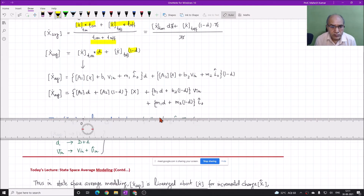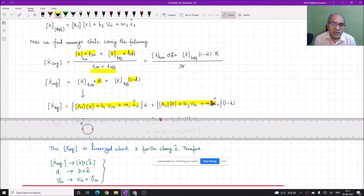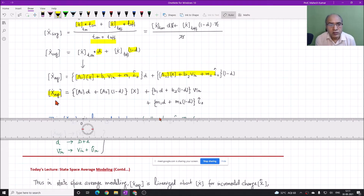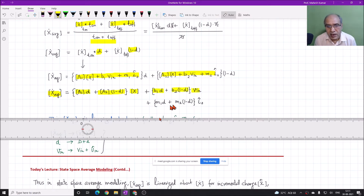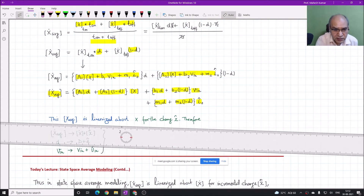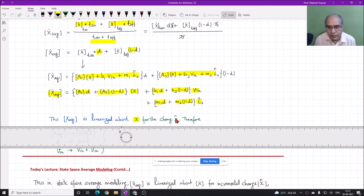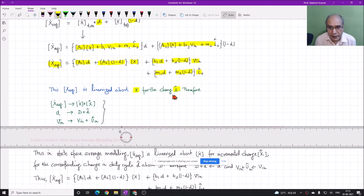Then we substitute the value of x_dot_on and x_dot_off in terms of the parameter matrices a1, a2, b1, b2, m1, m2. So the average state is equal to (a1*d + a2*(1-d))*x plus (b1*d + b2*(1-d))*b_in plus (m1*d + m2*(1-d))*ig. Now we can linearize the x_average_dot about the state x for incremental change in x_cap, with corresponding change in duty cycle as d_cap.